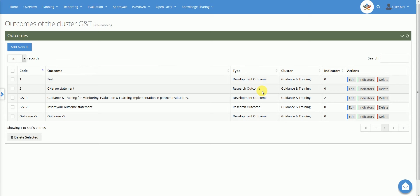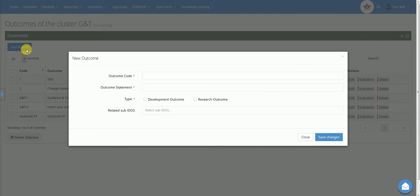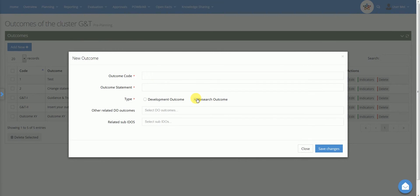To add a new outcome, select Add New in the top left corner of the Outcomes section and then provide the following data: Outcome Code, Outcome Statement, Type and Related Development Outcomes or Sub-IDOs.